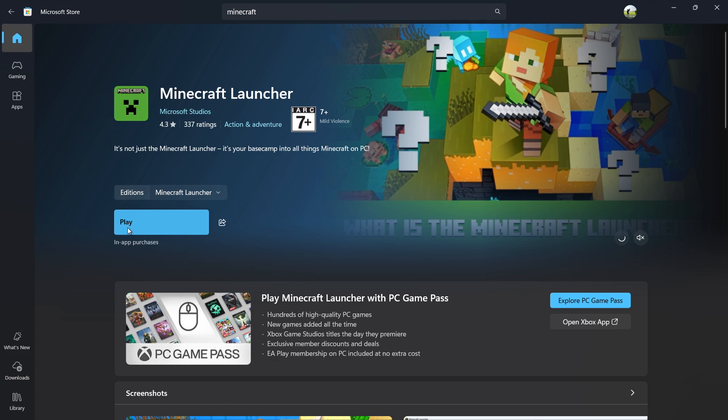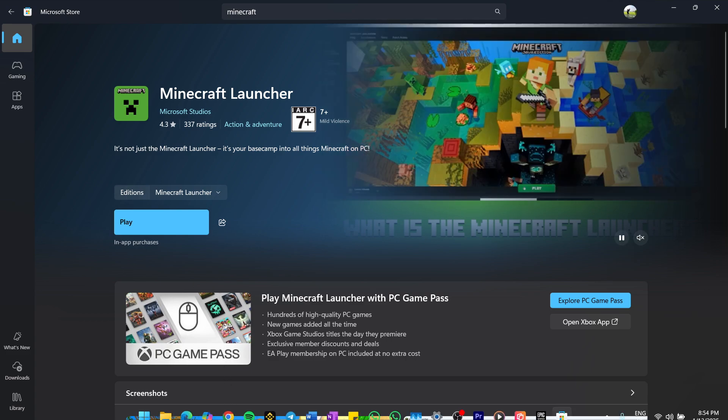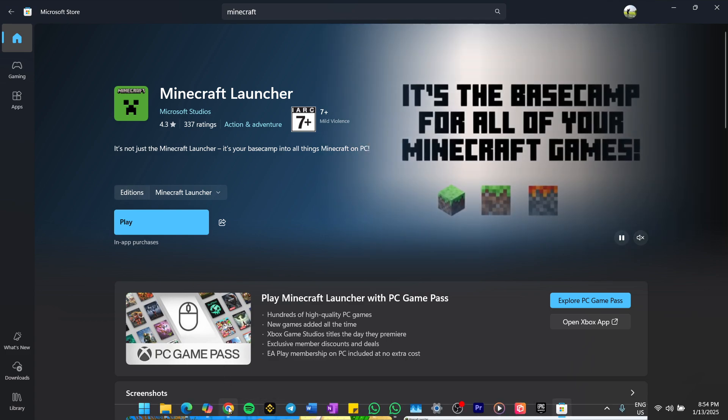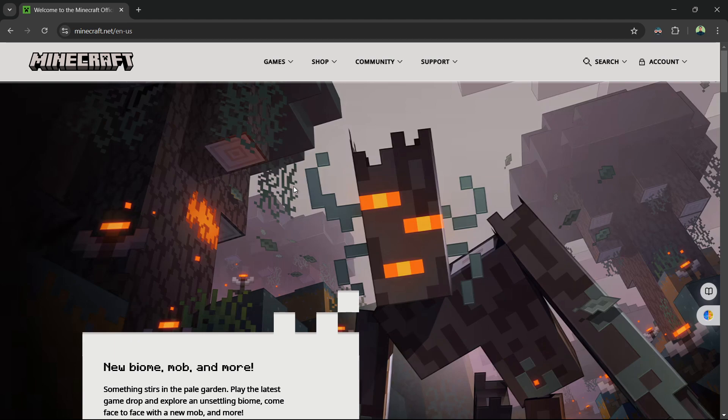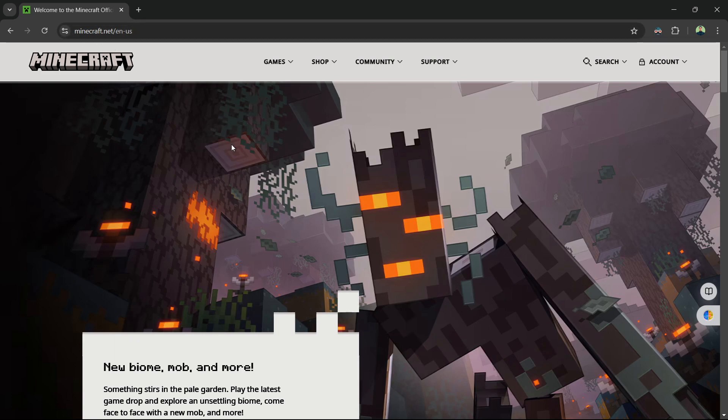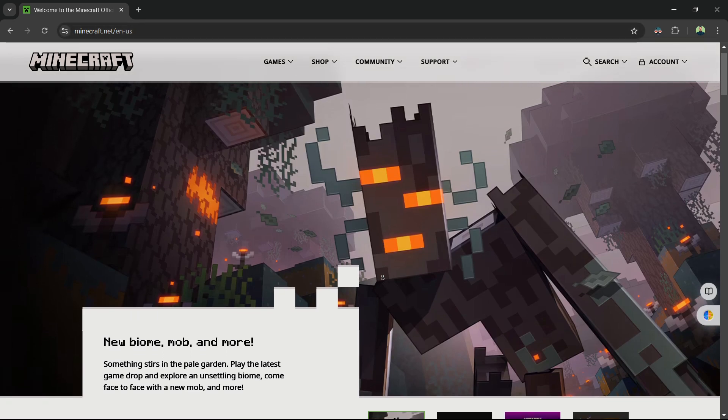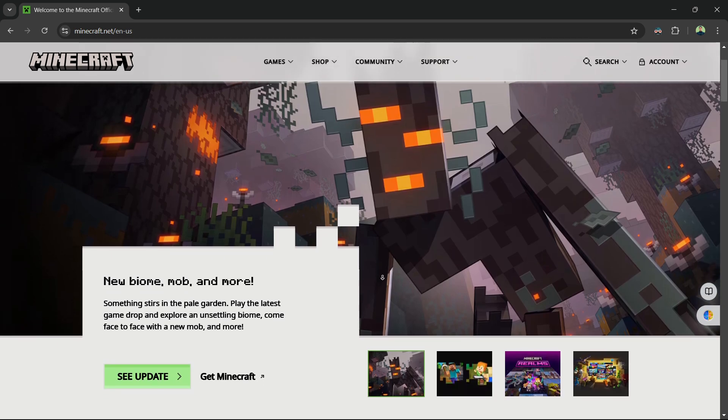If you're still unable to get it from the Microsoft Store, another option is to download it directly from the official Minecraft website. Open a web browser and search for Minecraft Download. Make sure to visit the official Minecraft.net website. Then download and install the launcher manually.